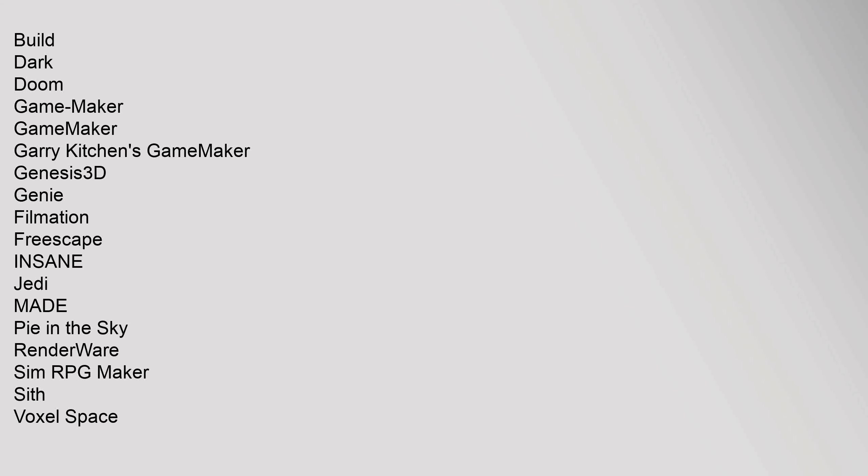Mix: Gamebrio, Hybrid Graphics, Kineva, Game Platform, Metismo. Historical Interest: Render, Build, Dark, Doom, Game Maker, GameMaker, Gary Kitchens GameMaker, Genesis 3D, Genie, Filmation, Freescape, Insane, Jedi, Made Pi in the Sky, Renderware, Sim RPG Maker, Sith, Voxel Space, Wolfenstein 3D.